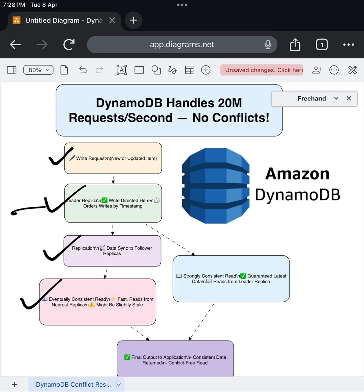This is blazing fast because it reads from the nearest replica — geographically closest to you — which reduces latency. However, since replication is asynchronous, there's a slight chance the nearest replica hasn't fully caught up yet, so you might get slightly stale data.